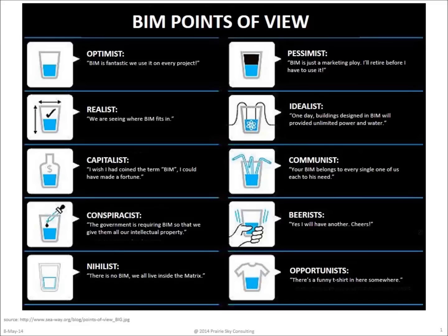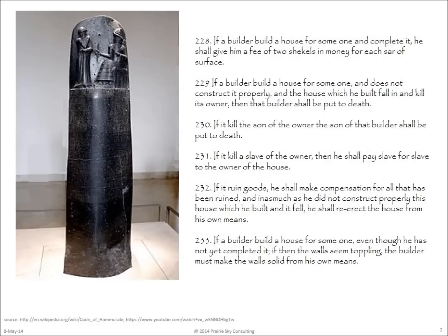When it comes to building information modeling, one thing is for sure. People have many different points of view. While we might not be able to agree with our definitions of building information modeling, I think we can all agree that people have been building buildings for quite a long time.